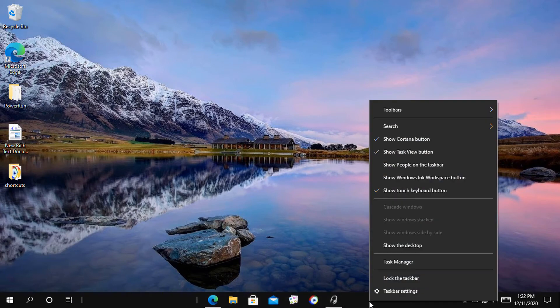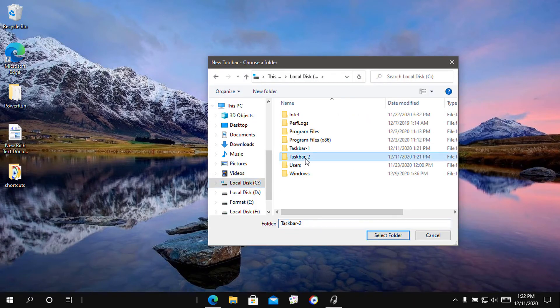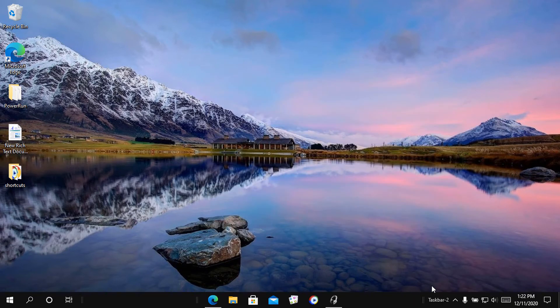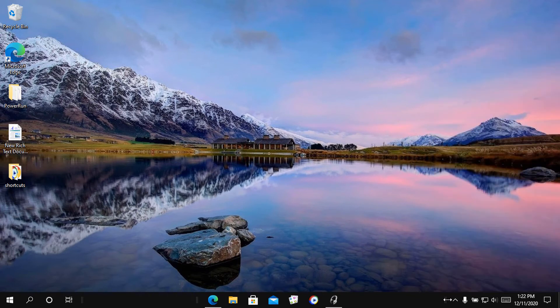As you open multiple programs, you'll find your icons don't stay in the center. Now repeat the steps and make a second shortcut.